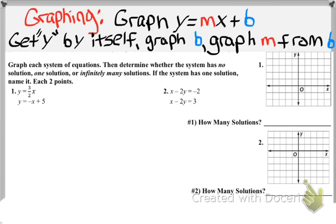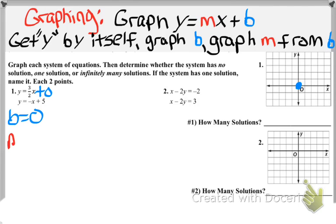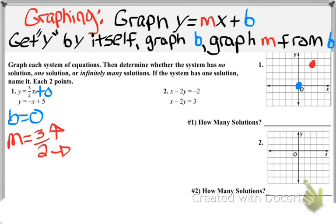For the first equation of question 1, it's y equals something times x with no constant, so b must be zero — the y-intercept is 0. Put a dot at zero. The slope is the coefficient in front of x, which is 3/2. Since it's positive, go up 3 and over 2 from the y-intercept to plot the second dot, then draw the line through both points.